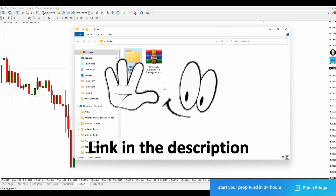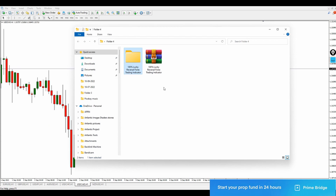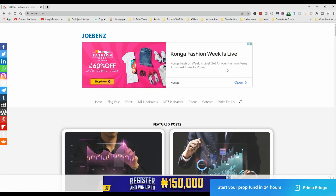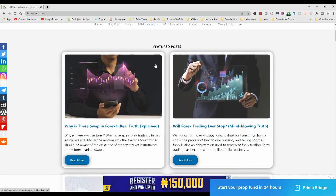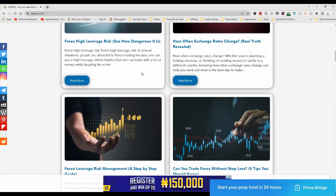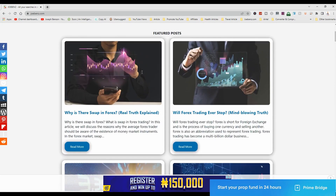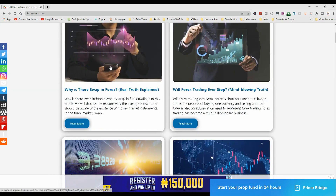The link to download this wonderful indicator is available in the video description below. Go ahead and download it and tell me what you think. The link will take you to jubens.com, which is my personal blog site where I blog about Forex to add more value to what you're already learning. Once you're there, scroll to the very end of the page, read a few paragraphs, then scroll to the bottom to download the indicator.